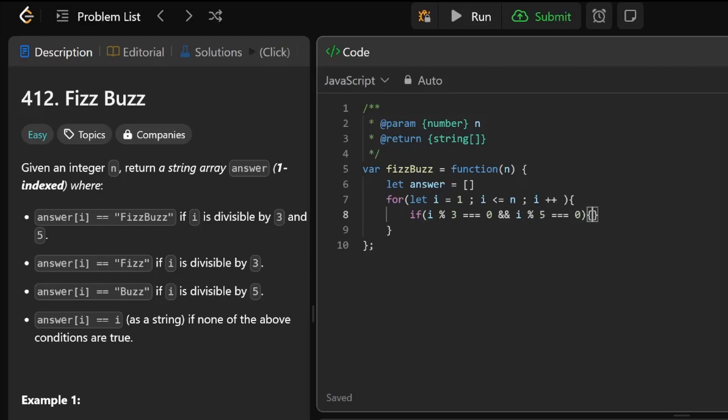then we're going to add it to the array, so answer.push. What are we pushing? In this case, it's FizzBuzz.